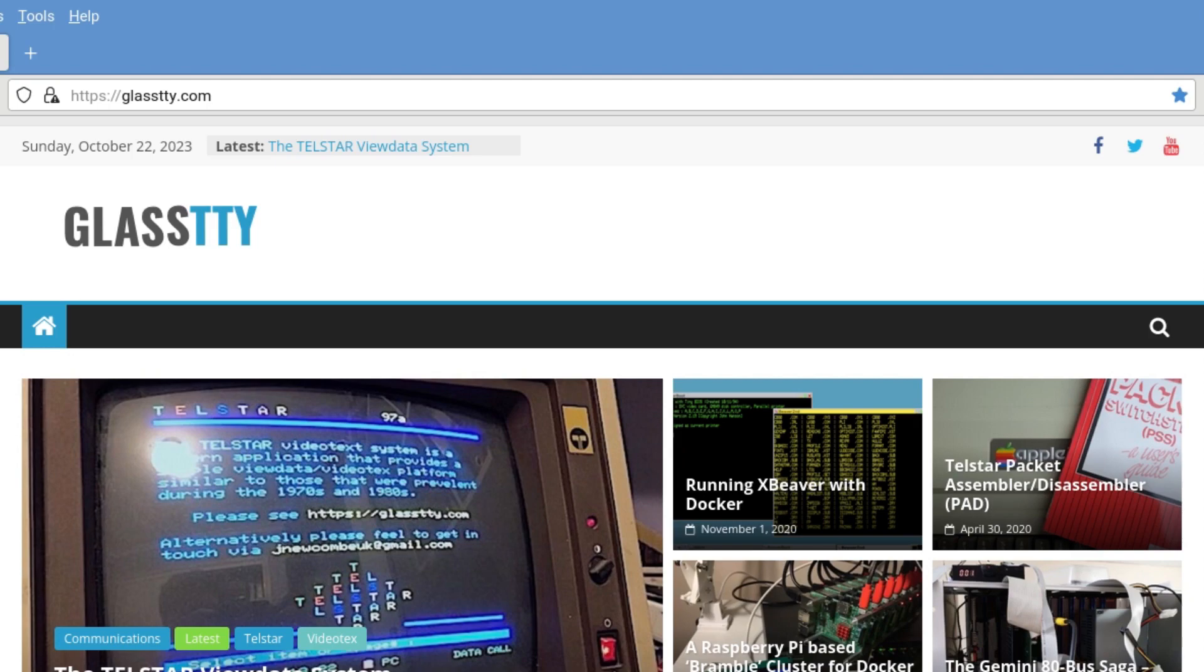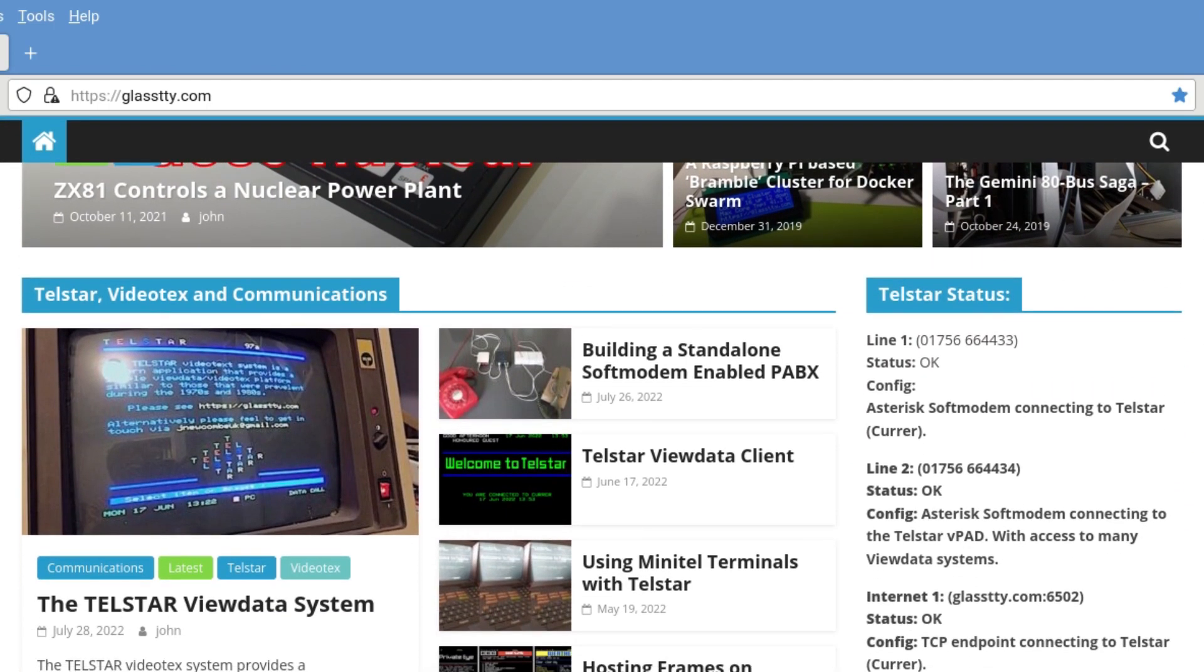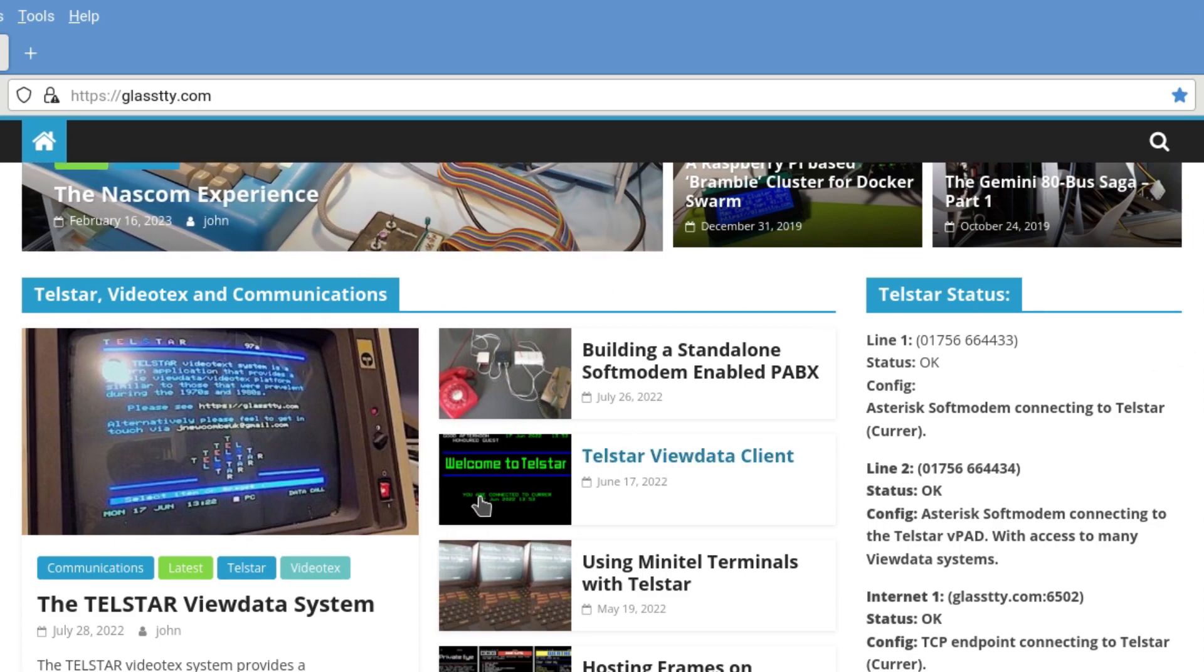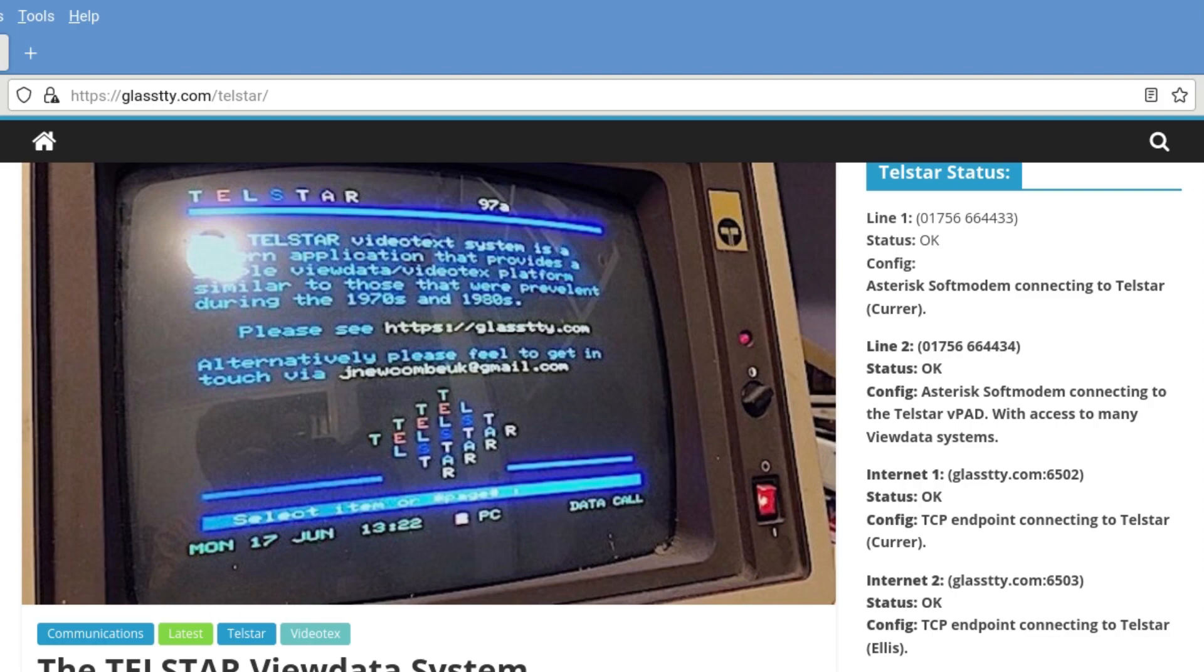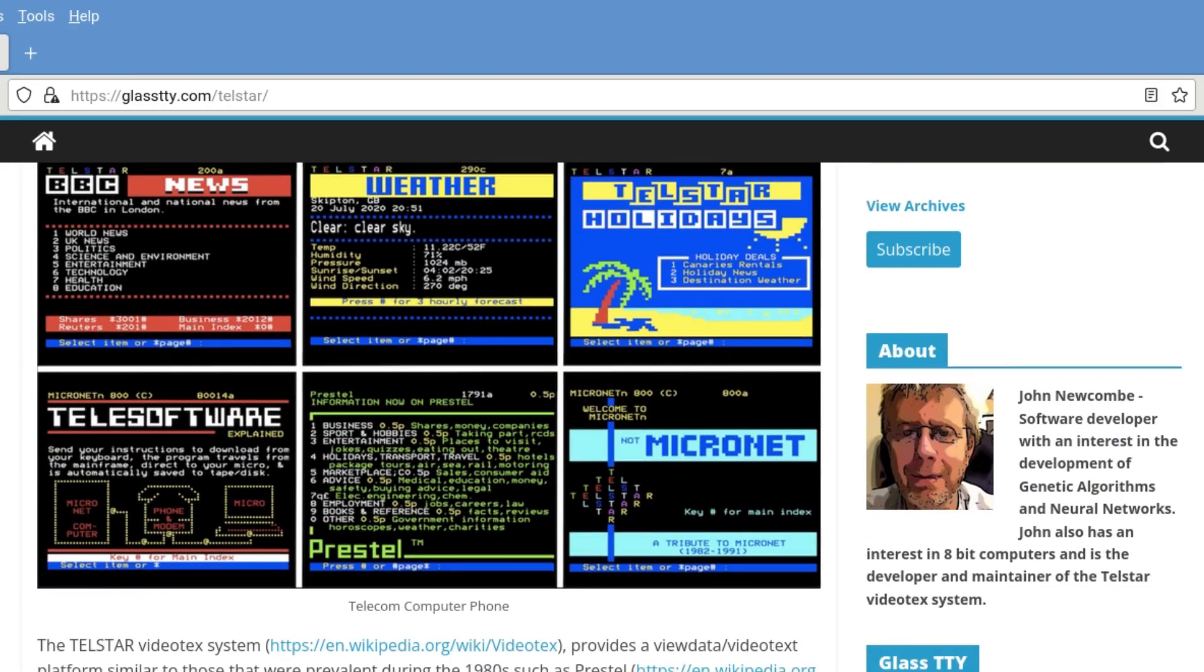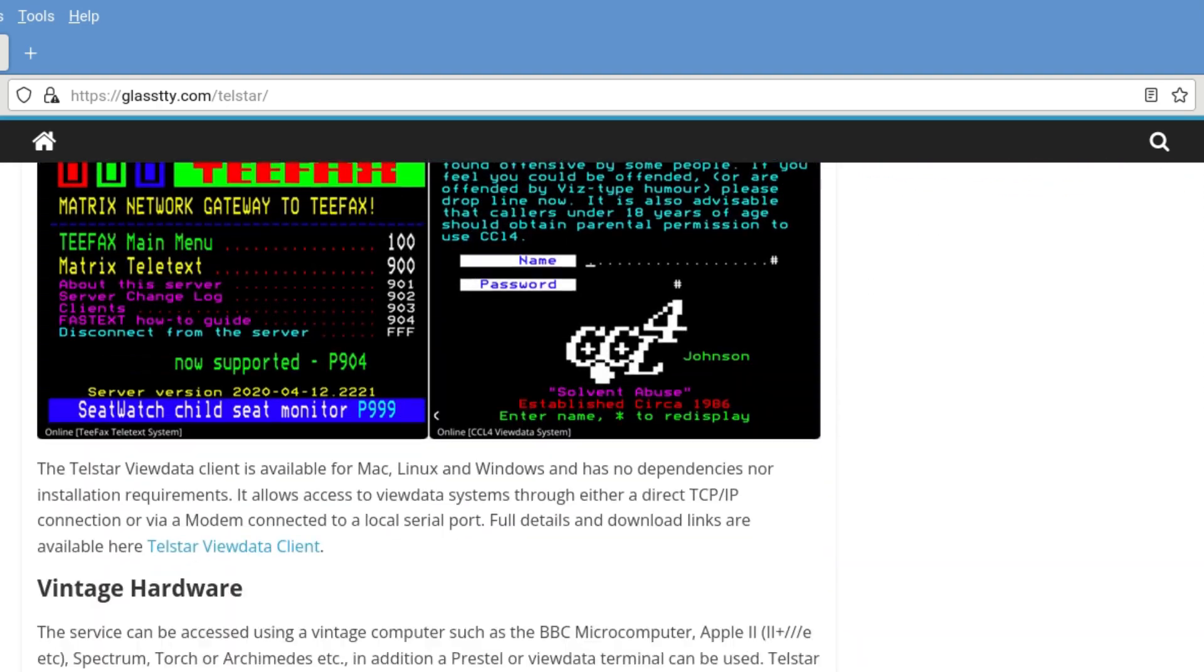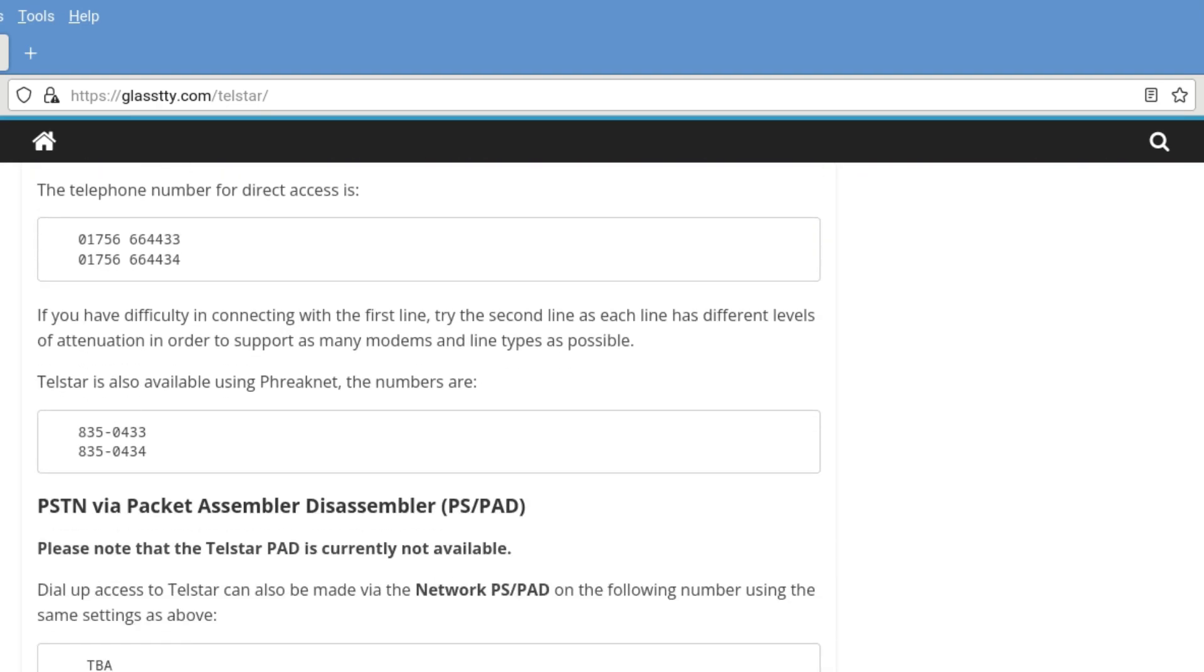Here is an interesting piece of software, an interesting website actually, by Glass TTY, and they go to keep the spirit of ViewData alive. And if you click on this bit here, it will tell you all about the Telstar project, information, everything you need to know about it. And very interesting it is too. And for those who were around at the time, it's a little bit of a nostalgia trip. But for those who are new to it, you might open your eyes and think how things used to be.